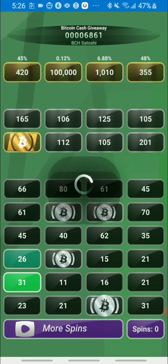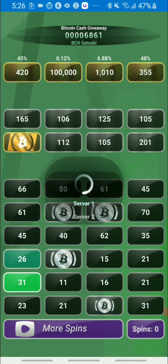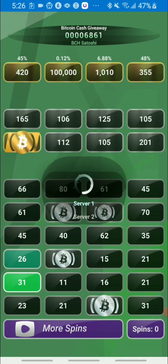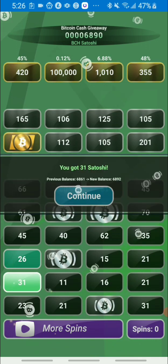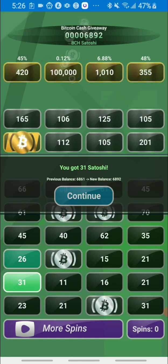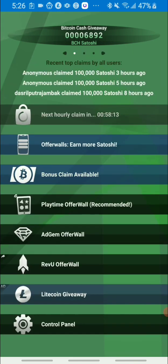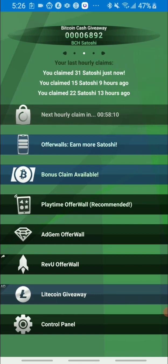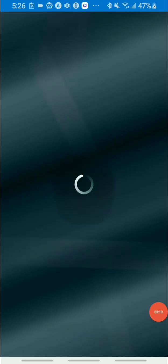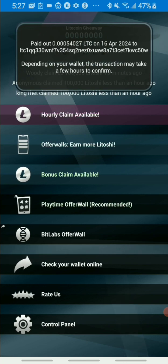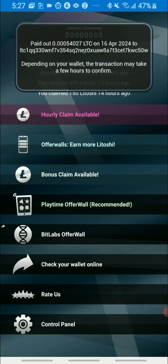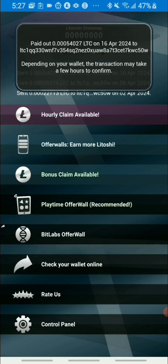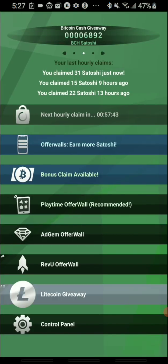So yes guys, what I'm gonna do now is go over to my Litecoin Giveaway to show you guys how I've been paid out. So you can see I've got paid out 0.005 Litecoin on the 16th, which is today.